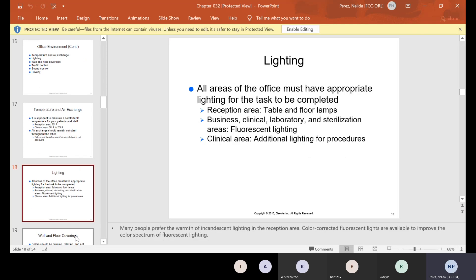All areas of the office must have appropriate lighting for the task to be completed. The reception area uses table and floor lamps; the business, clinical, laboratory, and sterilization areas usually have fluorescent lighting. The clinical area has additional lighting for procedures.